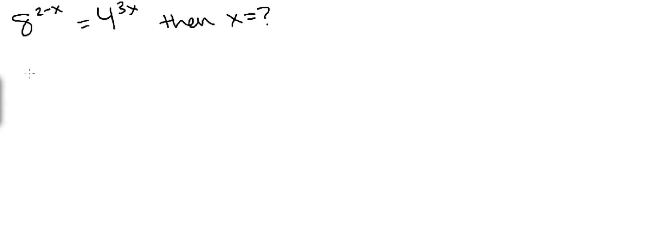Because how exponents work, when you have the same base, then the exponents will have to equal each other. So let me explain that a little bit more.